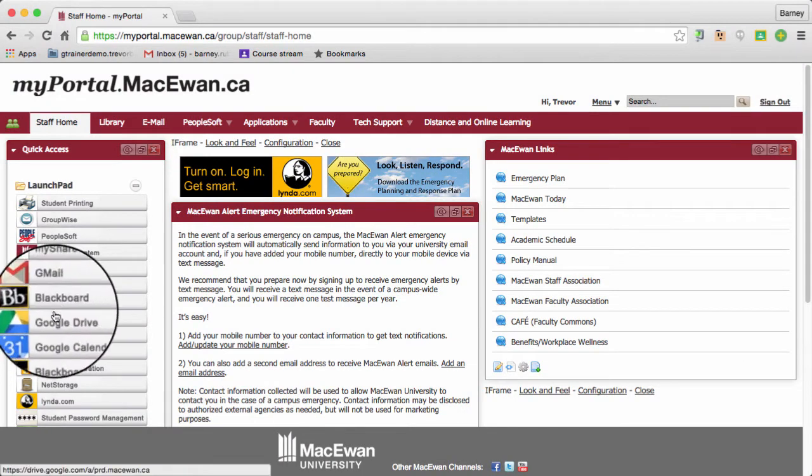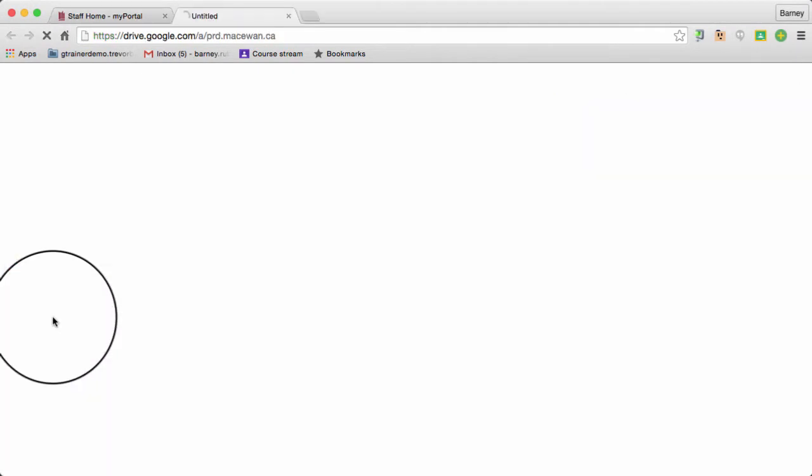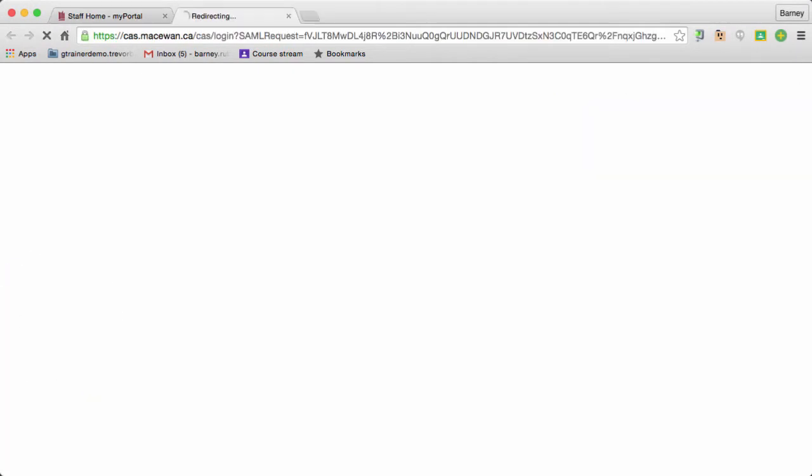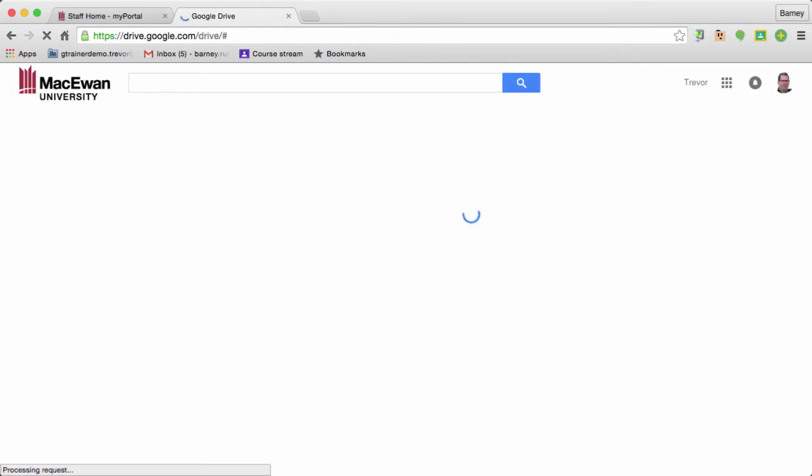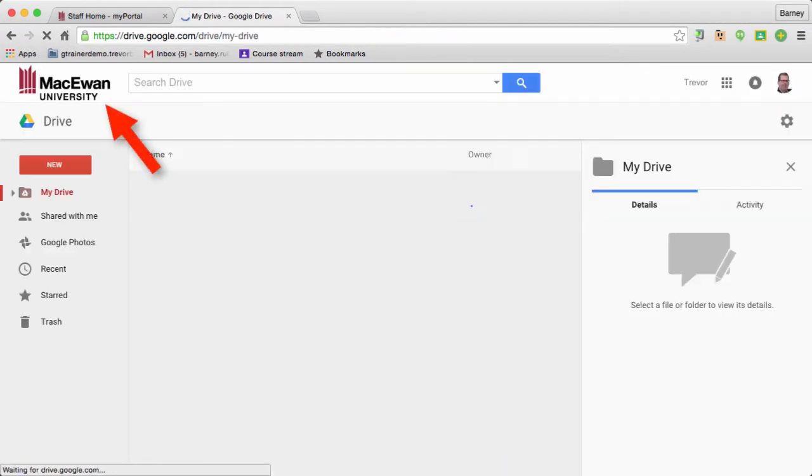Then when you click on the Google Drive link, you'll be asked which account you want to access. Just select your McEwen account and you're good to go.